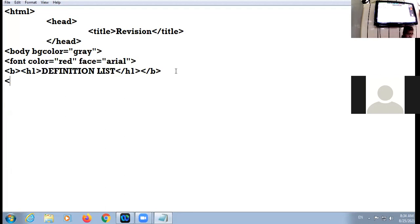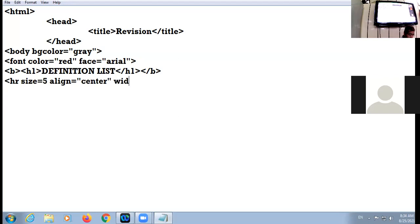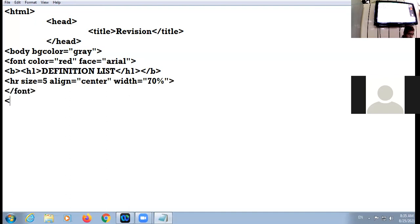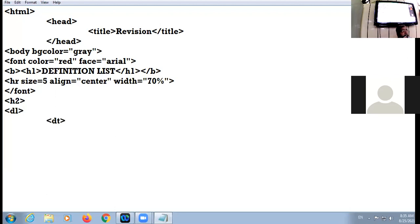Now I create an hr tag with size equal to 5, width equal to 70 percent, align center. Then I close the font tag and take h2. I start with the dl list — dl stands for definition list. In order to specify or display the term we use the dt tag, and the definition of the term is given by the dd tag — definition description.